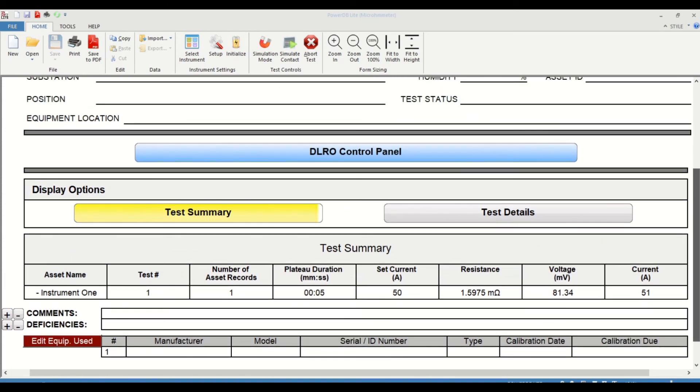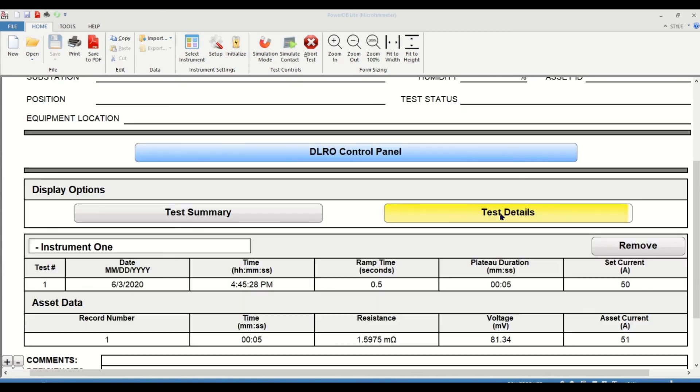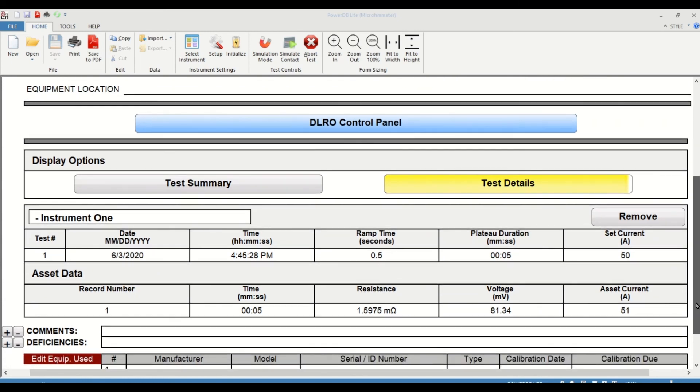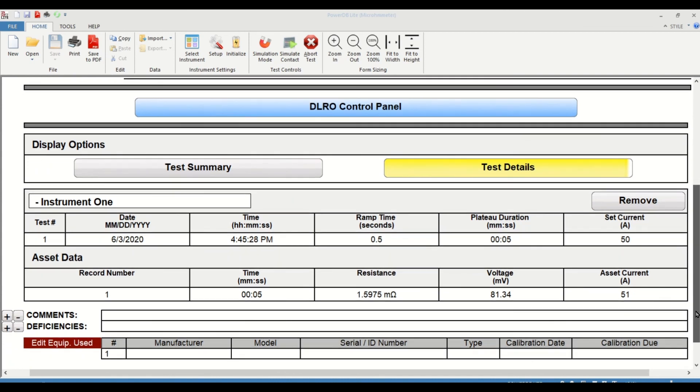That's how you would conduct a remote control session. If you click on test details, you will get more specific information as far as the date and the time that the test was performed. And that's pretty much it as far as remote control operation is involved.